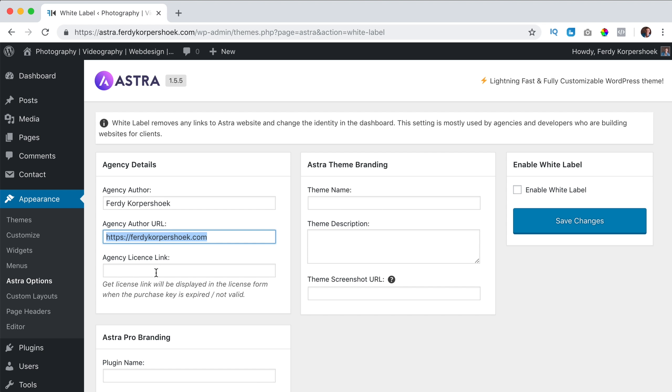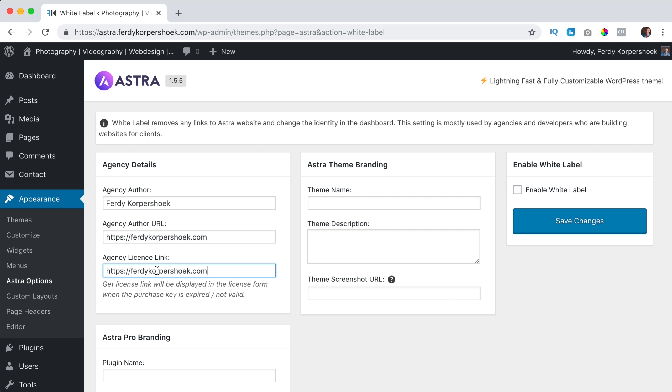I work with a license and the great thing about Astra is when you get a package, doesn't matter which one as long as you get the pro package, you can use it on unlimited websites. So you can get Astra and use it on 20 different websites for clients and then you get a license code. You can place a license code and if that doesn't work then they need to go to this link. So they don't go to Astra saying hey my website doesn't work but they go to you because you are the one that has the access to all the licenses.